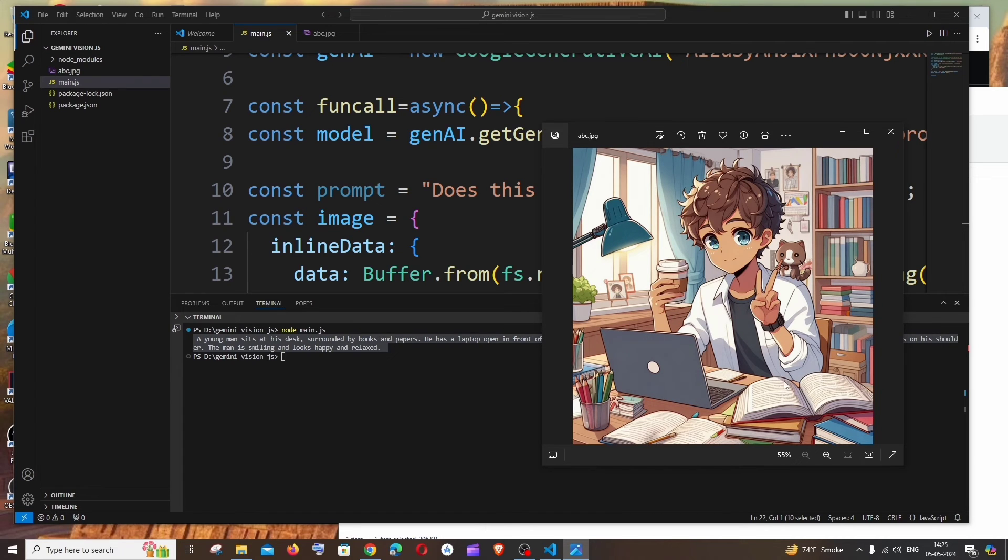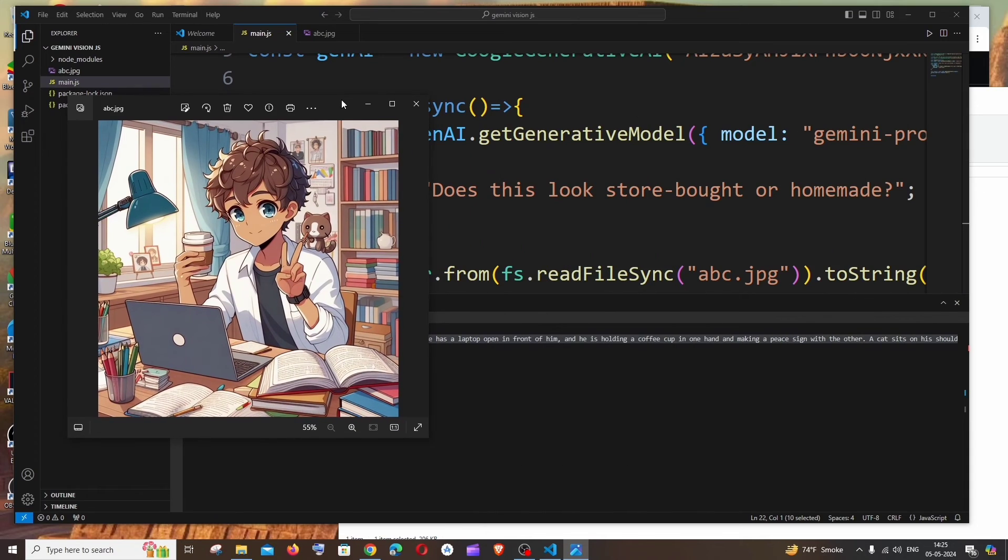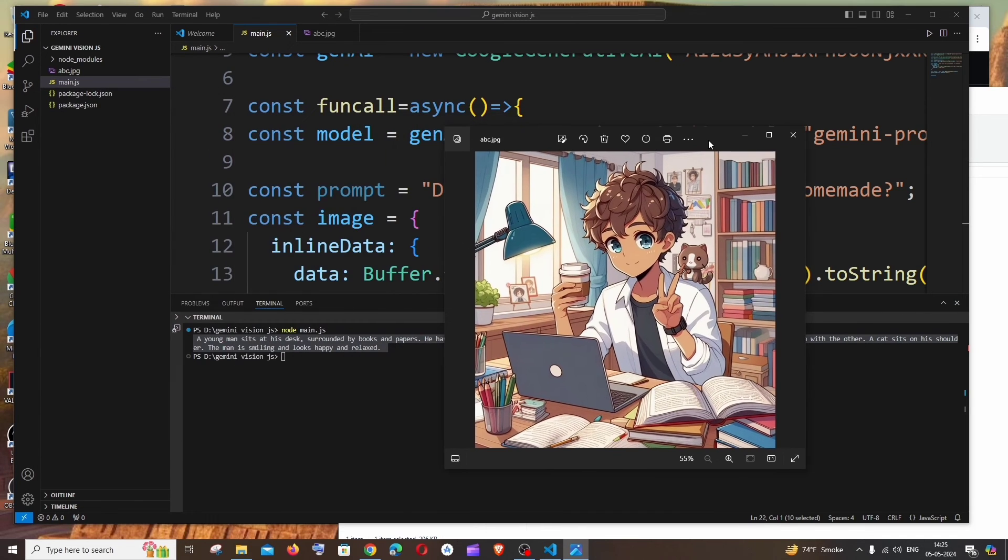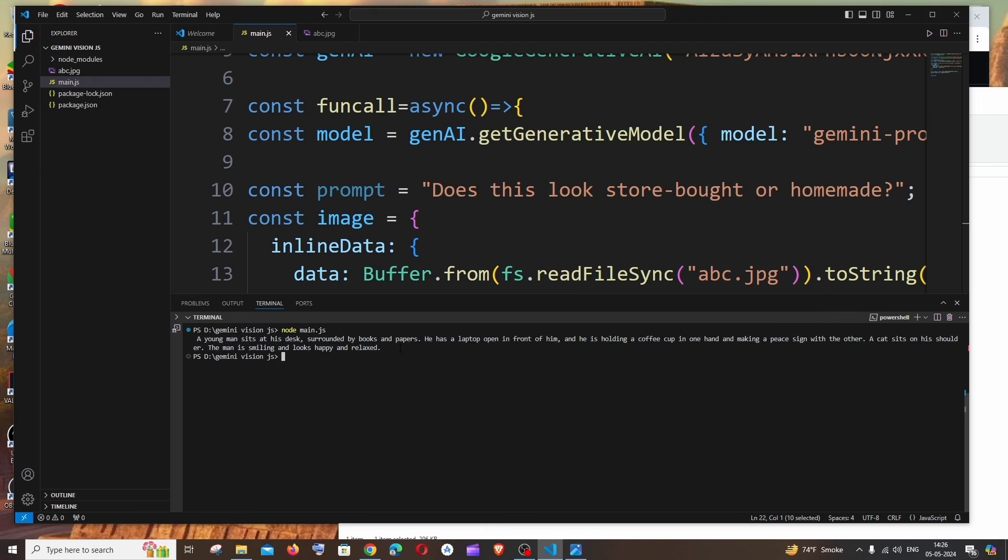And he's having a coffee in one hand and he's having a peace sign in another and he's also having a cat on his shoulder. So it has described it beautifully. And now let's see how we can add a prompt and ask questions from the image.